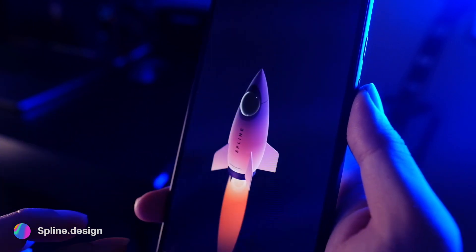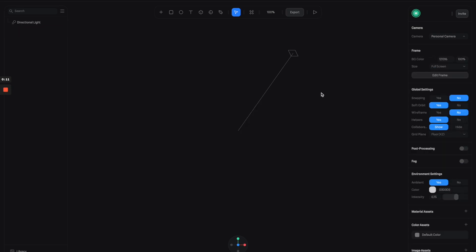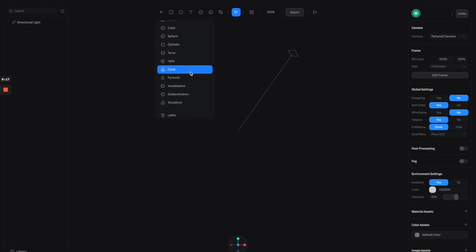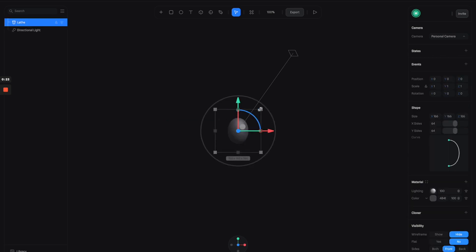All right, so here we are in Splice tool. By default we have this rectangle here, so let's just remove it. Now let's click on this plus button and create a layer — it will give you an X-shaped object like this, so I'm going to scale it up a little bit.